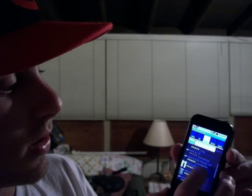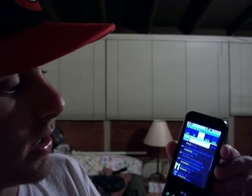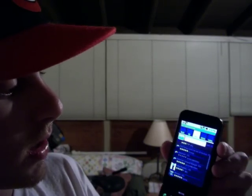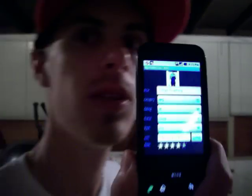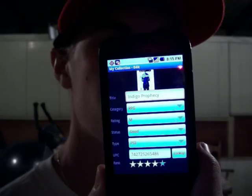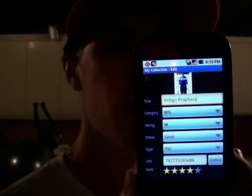Indigo Prophecy is ready to go. Go ahead and select it — there's all the information that we just spent a good minute or so inputting. So again, this is My Collection.